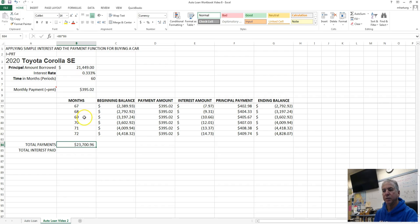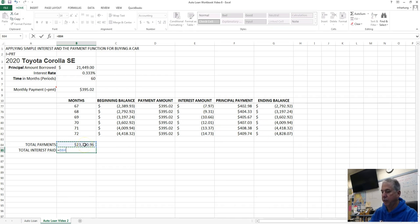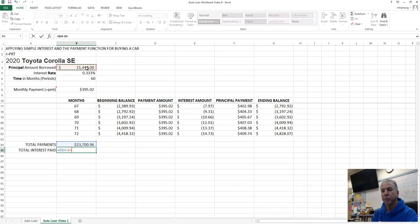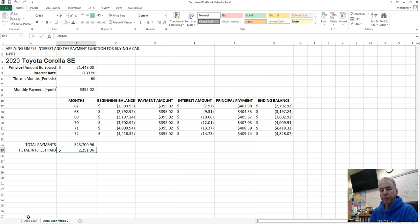Therefore, the difference between those two is going to be the total amount of interest: total of our payments minus the original principal amount borrowed. This tells us that the cost of the loan was $2,251.96.